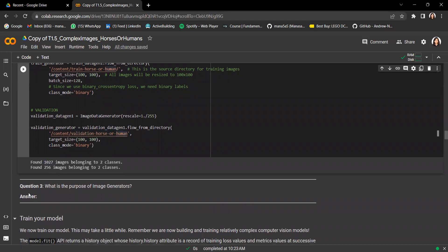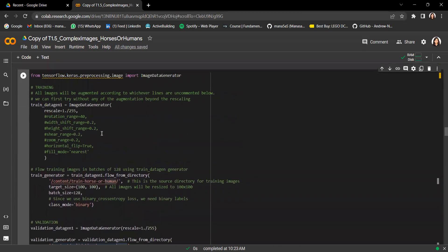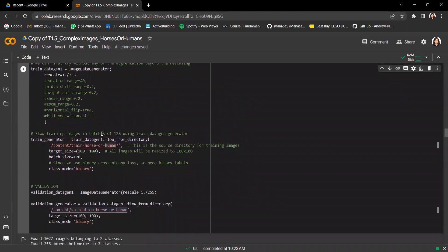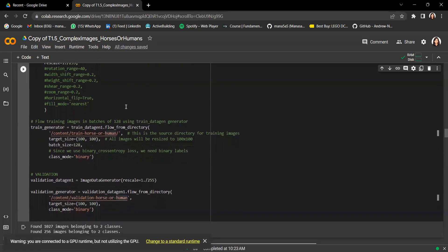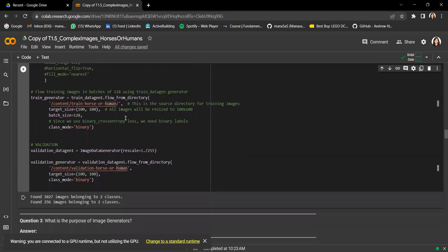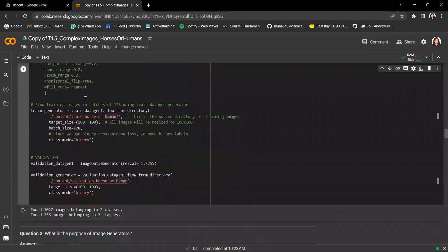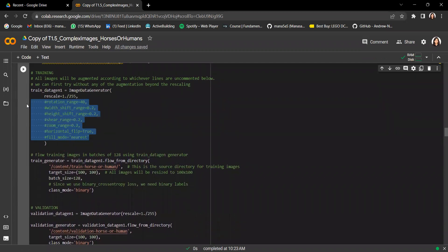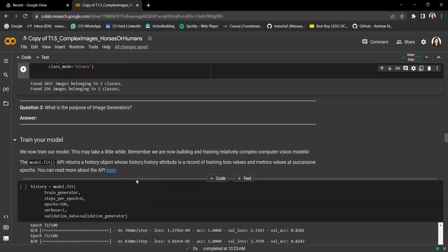Question three: what is the purpose of image generators? It has two main purposes. First, it's a way to feed data from an external dataset into your model, essentially creating a training pipeline. Second, it allows you to define augmentation parameters that can be applied to images in the pipeline to prevent overfitting. In this section we haven't defined any augmentation parameters, so we'll see how our model performs without augmentation.